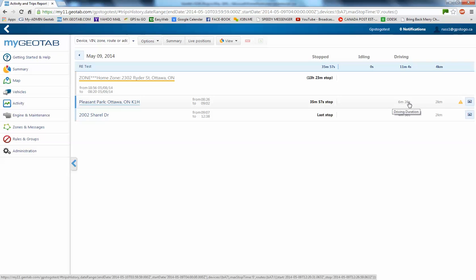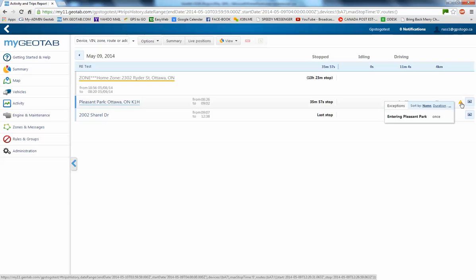6 minutes, 28 seconds of driving. 2 kilometer trip. And if I touch this little yellow alert button, it tells us that we entered the Pleasant Park zone.